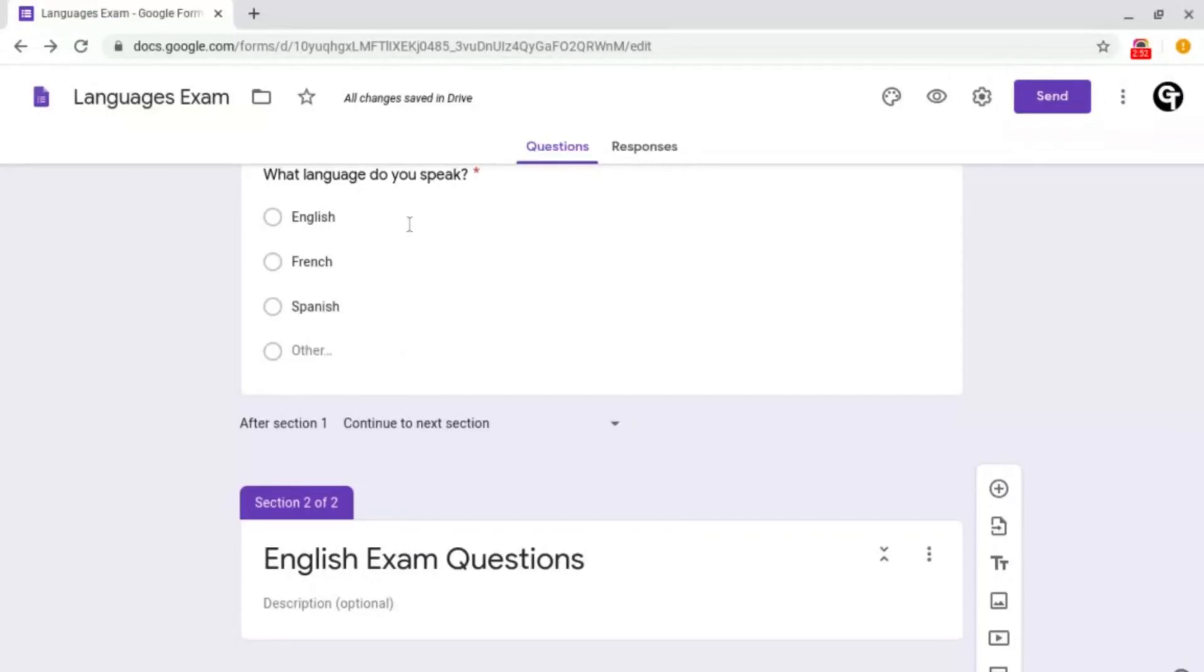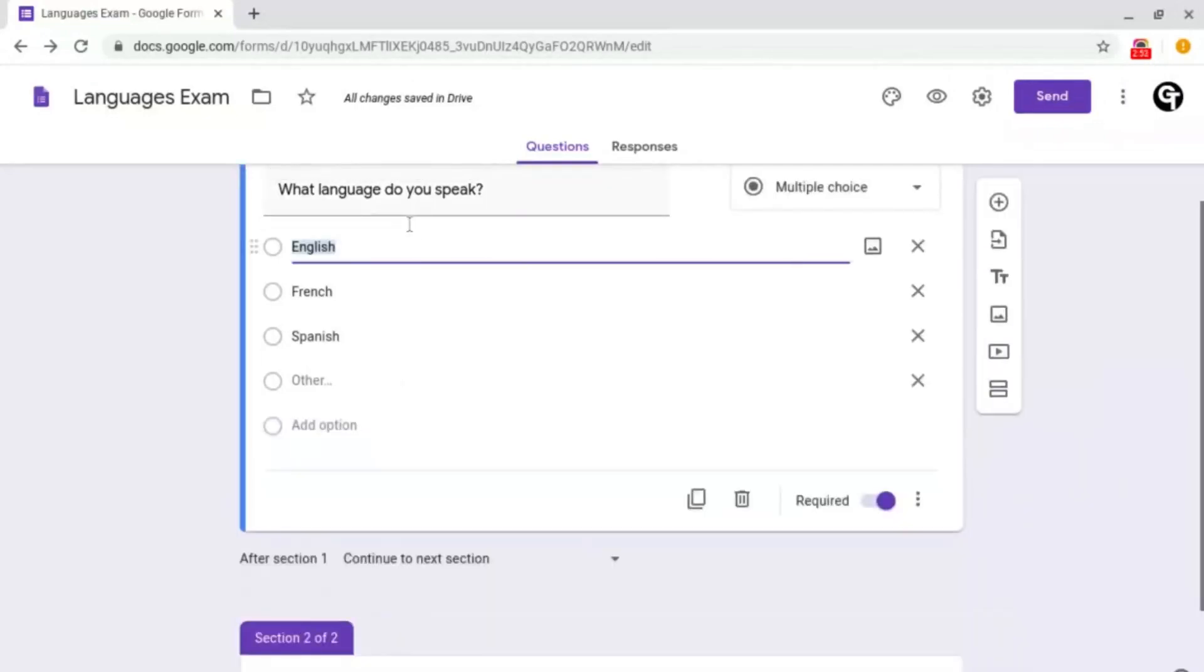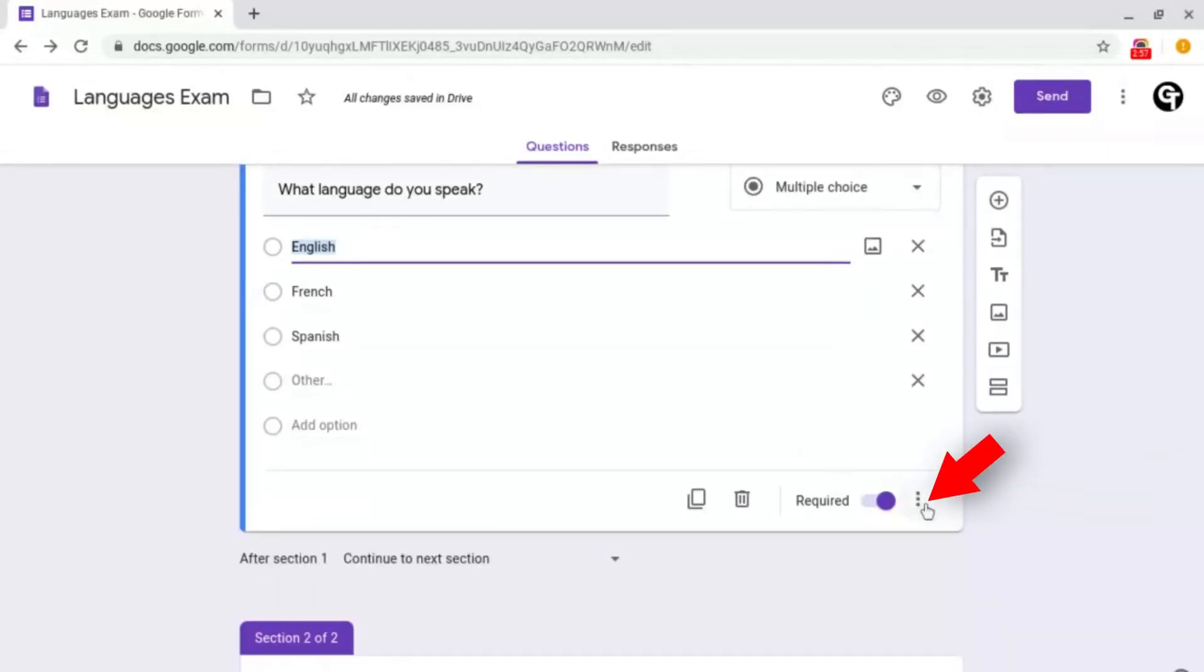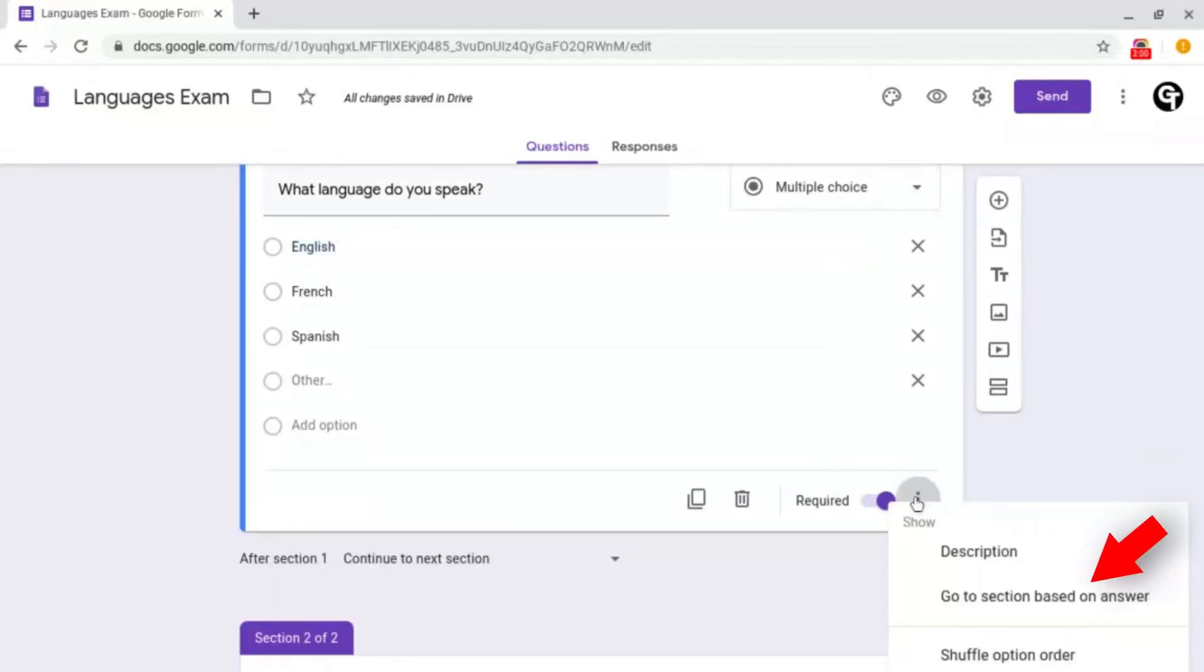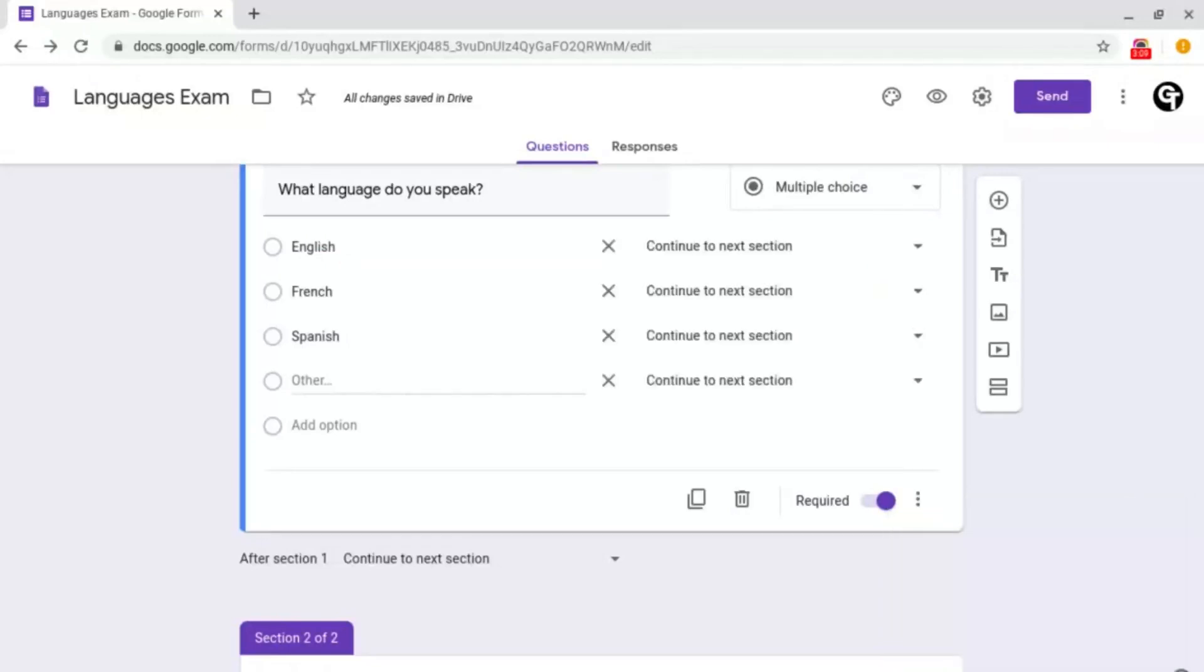To do this, what we want to do is go back onto the question, then go to the bottom right to the three dots. Then we want to go to go to section based on answer.